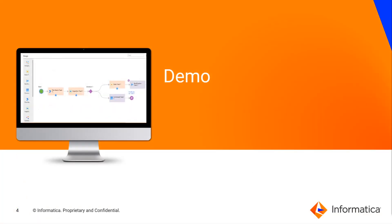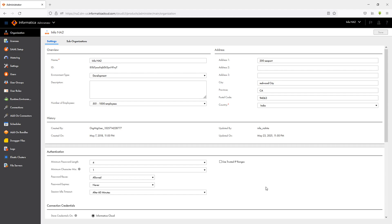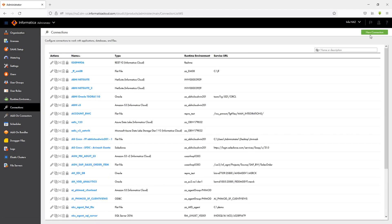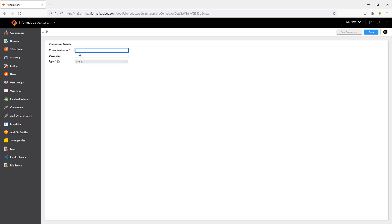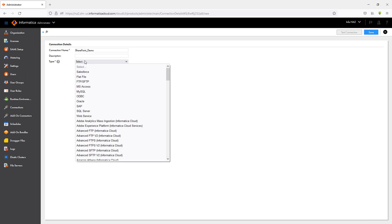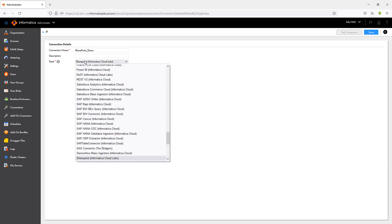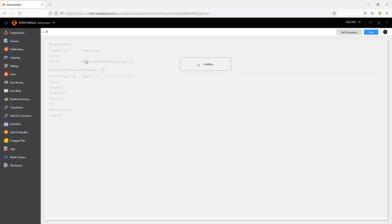Let's quickly look at a demo. We are going to complete these four steps and set up one SharePoint Online connection, then test it to see if it is working fine. In my IICS instance I will go to Connections and click on New Connection, give a name for this connection, and set the type of connection to SharePoint Online.